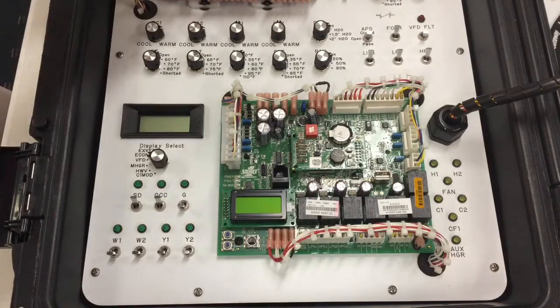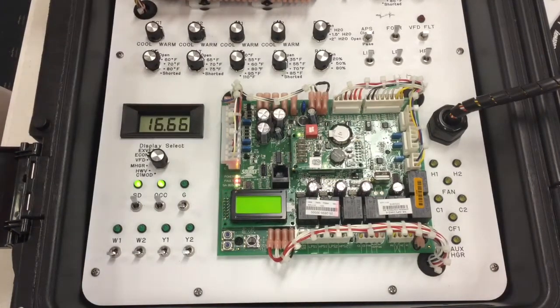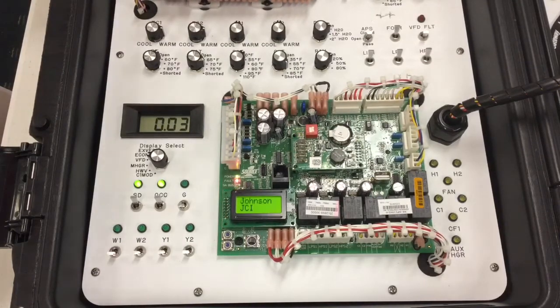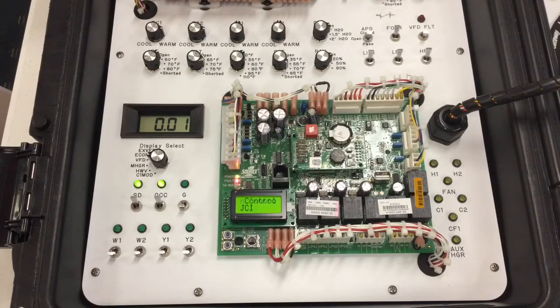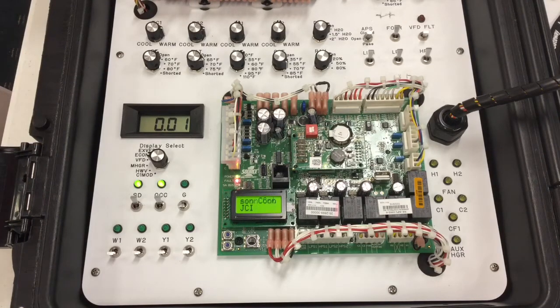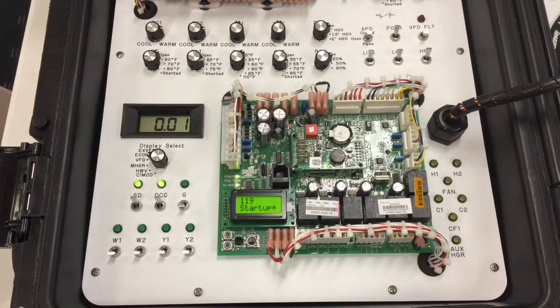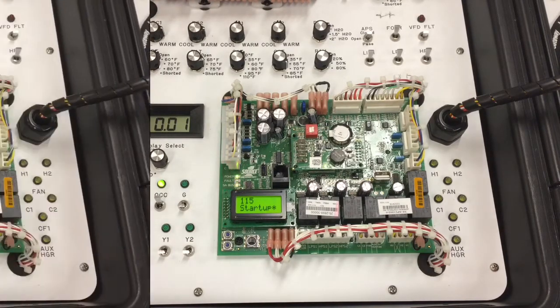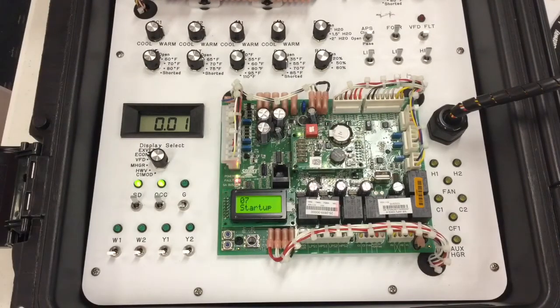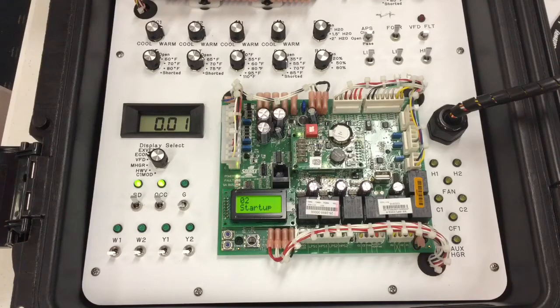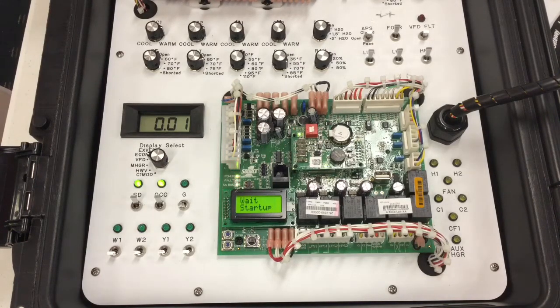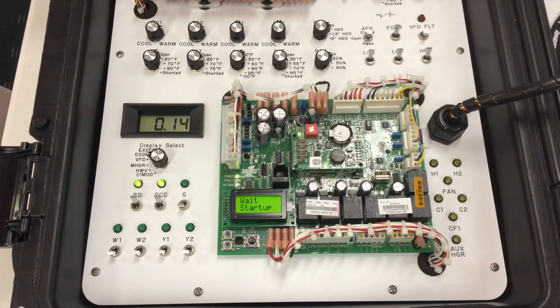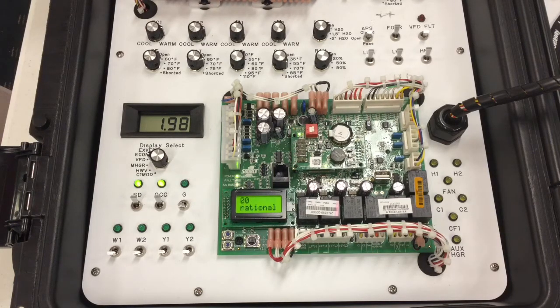We're going to start by turning the system on. Upon initial power up of the system, you'll see Johnson Controls, JCI. The screen will stay on there for a few seconds and then the system will begin a 120 second countdown. The 120 second countdown cannot be sped up. Once the 120 second countdown has ended, a five minute anti-short cycle time delay will be initiated. This will prevent compressor and heating operation for about five minutes.